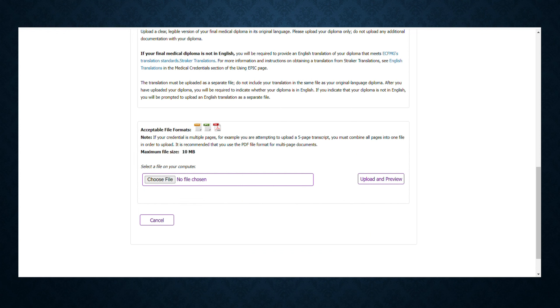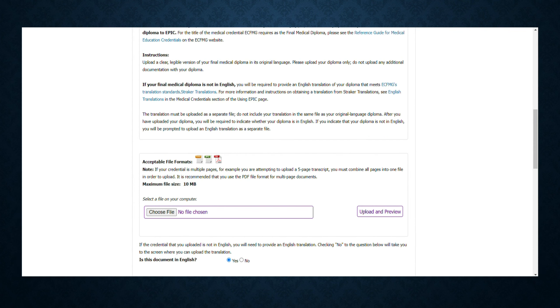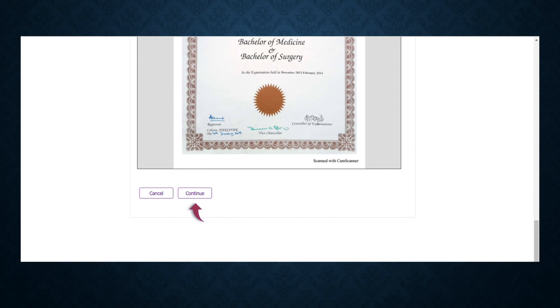After selecting the file, click on Upload and Preview tab. Here, just click Yes because your document is already in English. You can see the document preview you have uploaded, then press Continue.